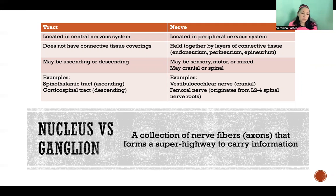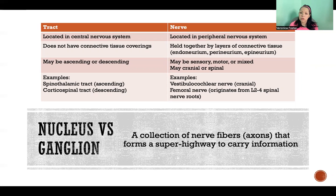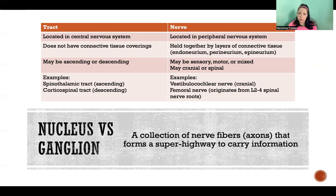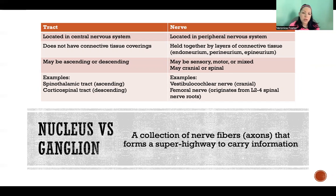A tract is in the central nervous system, so they're located in the spinal cord and the brain. Nerves are located in the peripheral nervous system — they project from the spinal cord and the brain, branching off from the CNS and forming the peripheral nervous system.